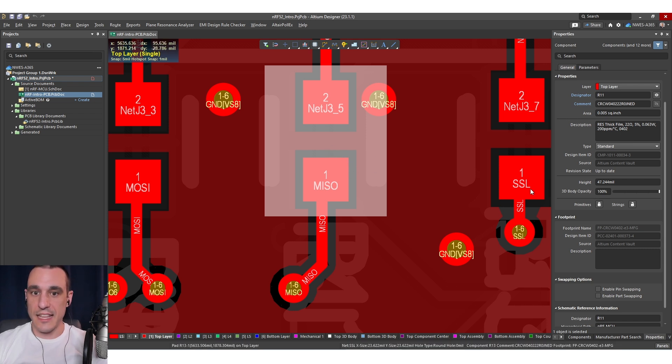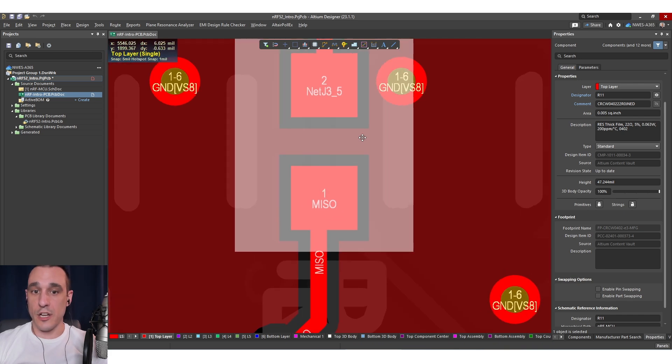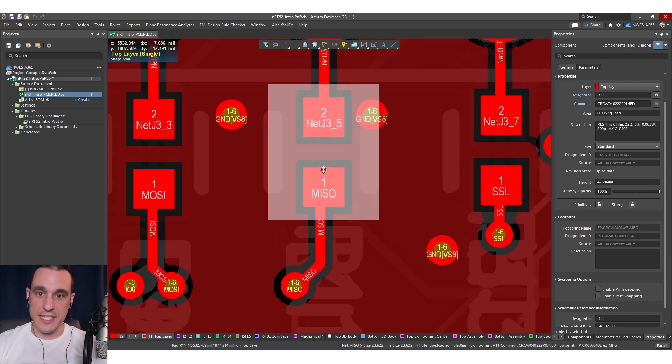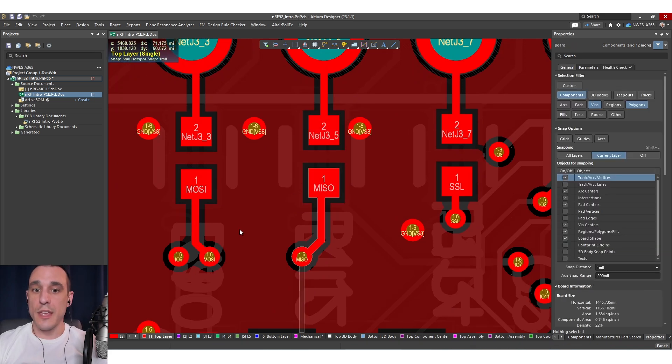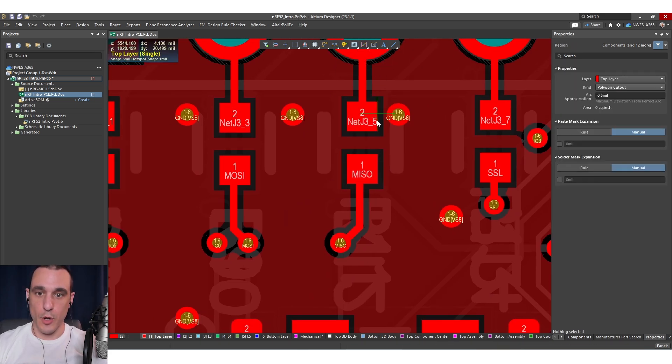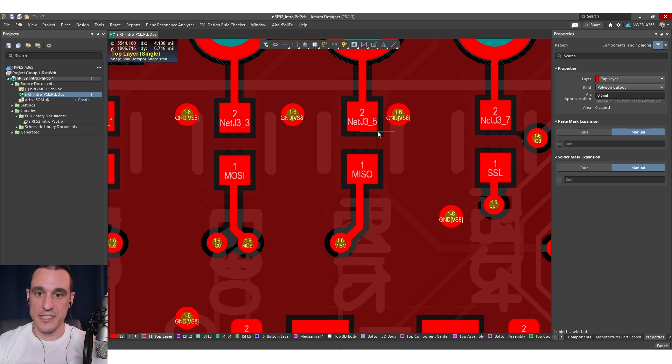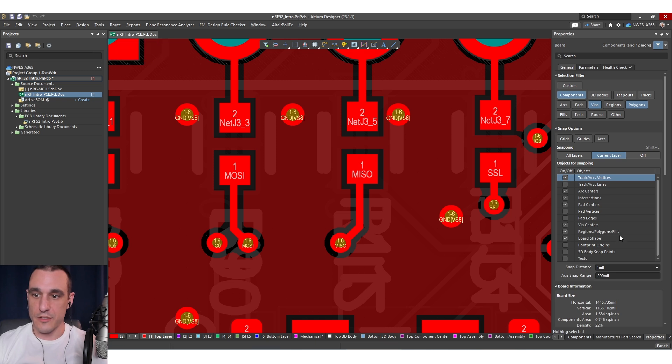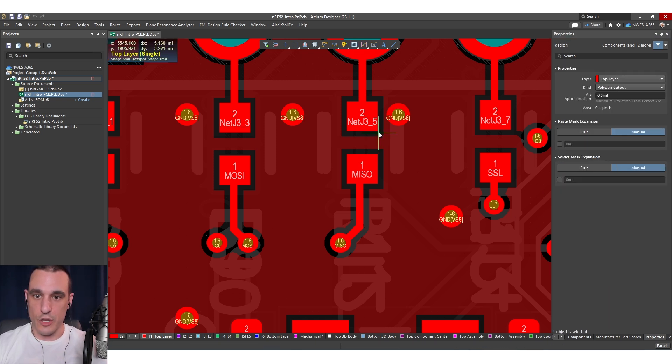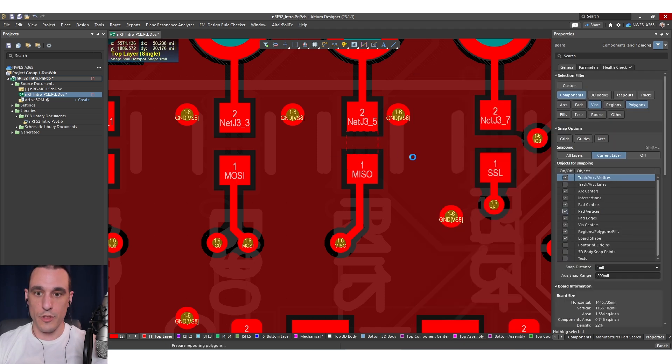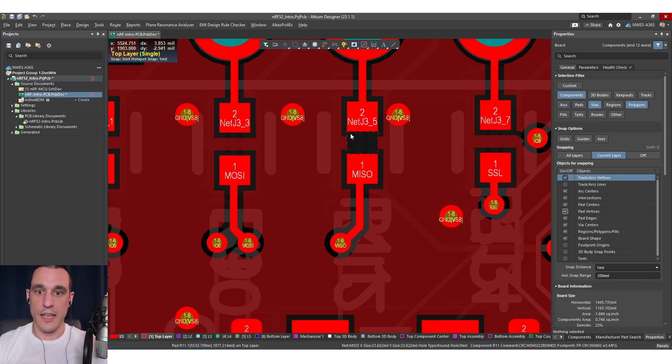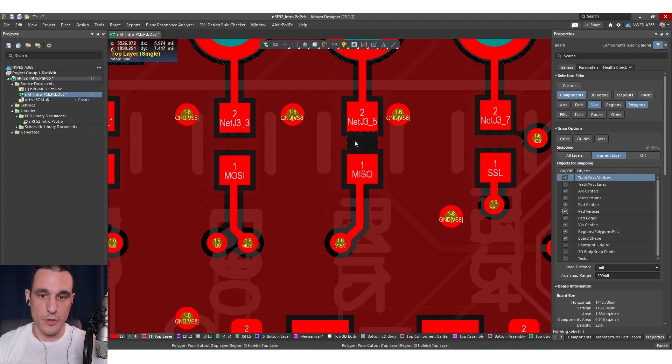In this other case where we have for example this component which is just a thick film resistor you can see that even with this 0402 package the polygon pour is also filling in the region between these SMD pads. So if we wanted to we could of course place this polygon pour cutout and we could snap it to these pad vertices and then just draw it in here manually. So make use of the snap tool on the pad edges and vertices and then when you draw this in it will just snap like this and then we repour the polygon and of course it clears out all of that copper in between those pads.